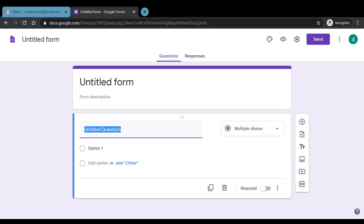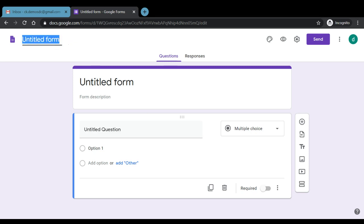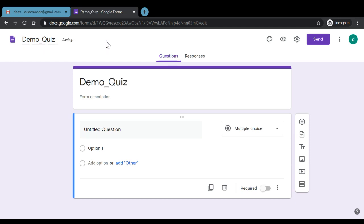Now the very first thing, again, we do not have to save a Google Forms. It automatically gets saved in Google Drive, in Google Cloud. So we can rename this Google Quiz as Demo_Quiz. So we have just renamed the quiz.